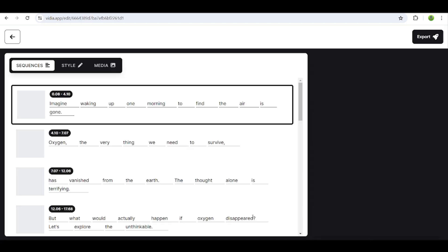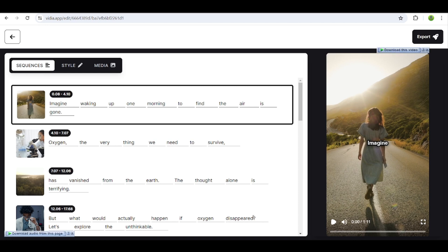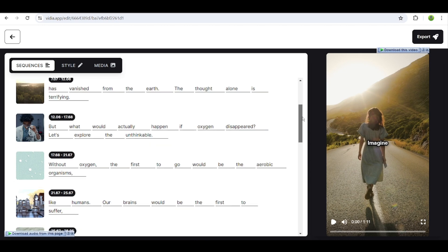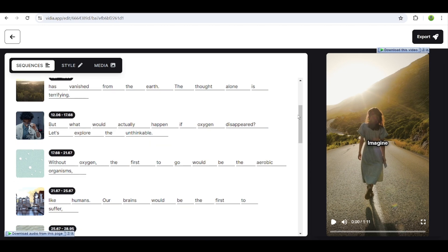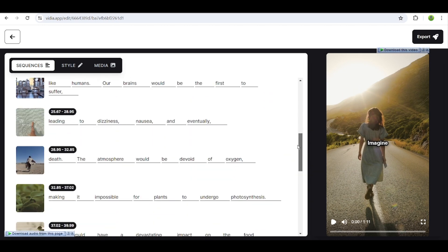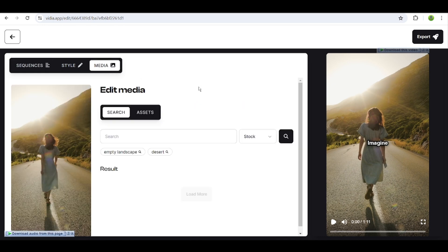See? It generates a video automatically with captions and all the relevant footage and images. The best part is these images are copyright free. You can edit the script by clicking the text boxes. Also, if you want to change the footage, simply click on the media button, search for the footage you want, and change it.